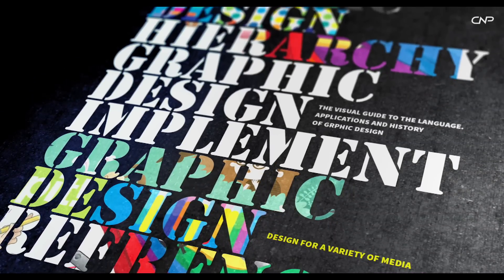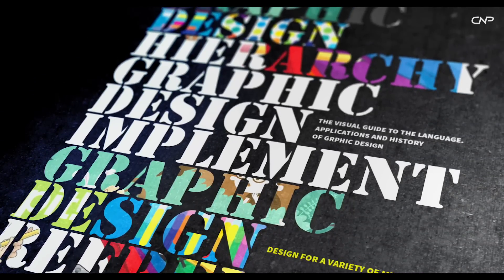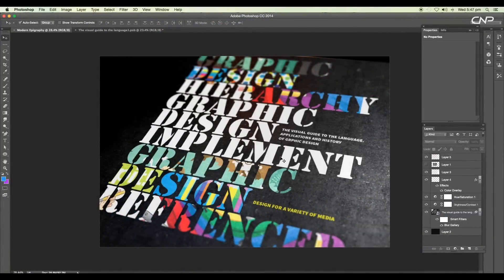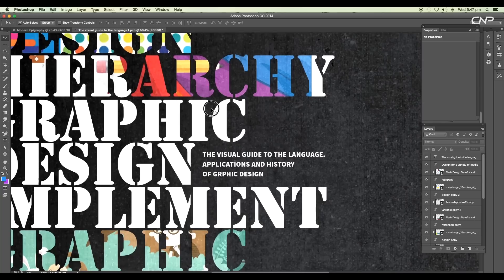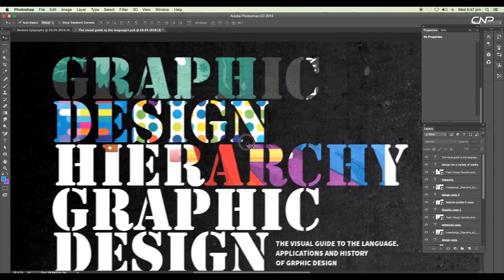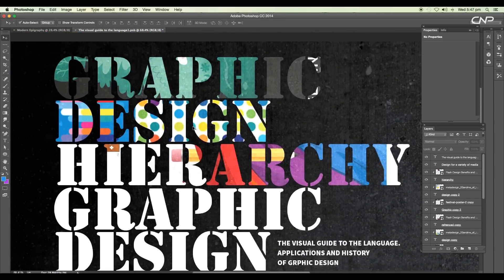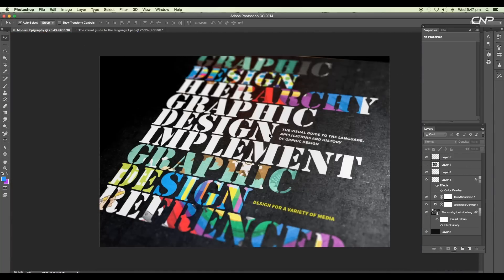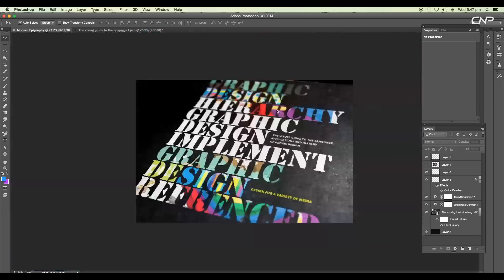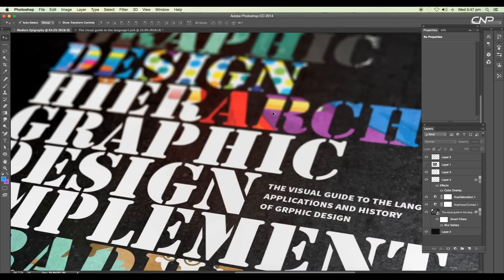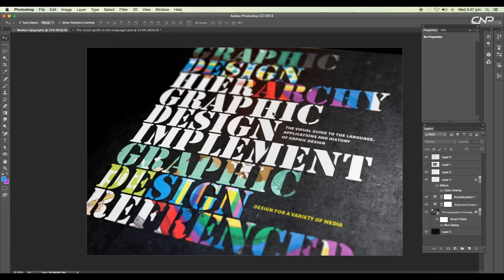Hey guys, welcome back to another episode of Creative Process Review. We're going to design a modern epigraphy text effect in Photoshop. First we'll design the background, then add the text, give individual texture to the text, and then give a 3D perspective view with a nice depth of field using the blur gallery option. Let's begin the tutorial.